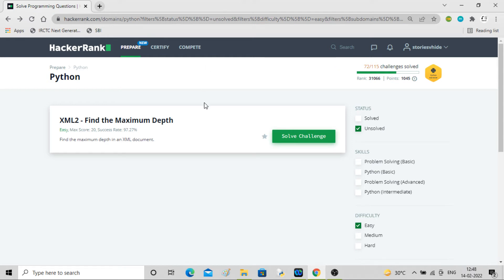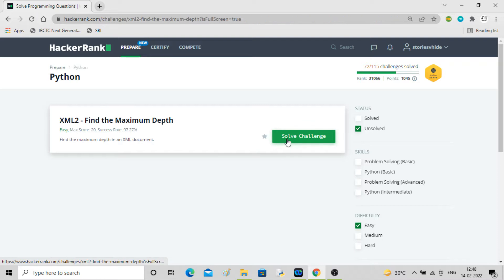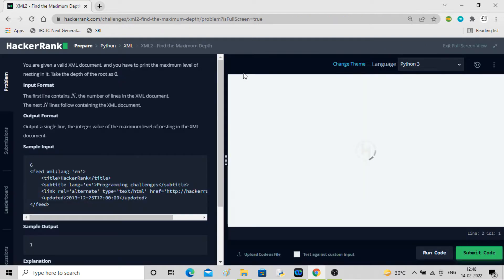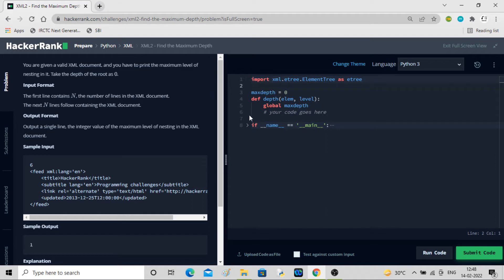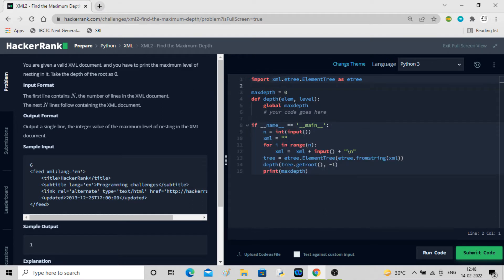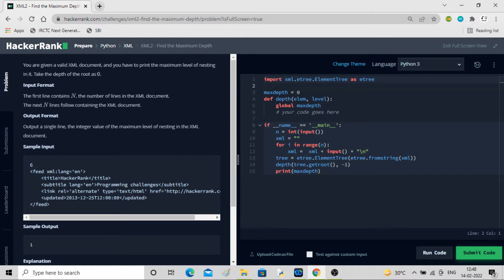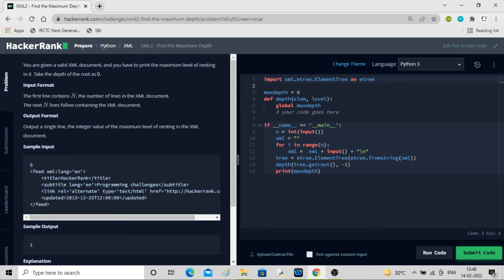Hey guys, welcome back to the channel. In this video we'll be solving the second problem of finding the maximum depth. So here you can see the code given to us. The description says you are given a valid XML document and you have to print the maximum level of nesting in it. So we have to figure out what is the number of nesting levels.